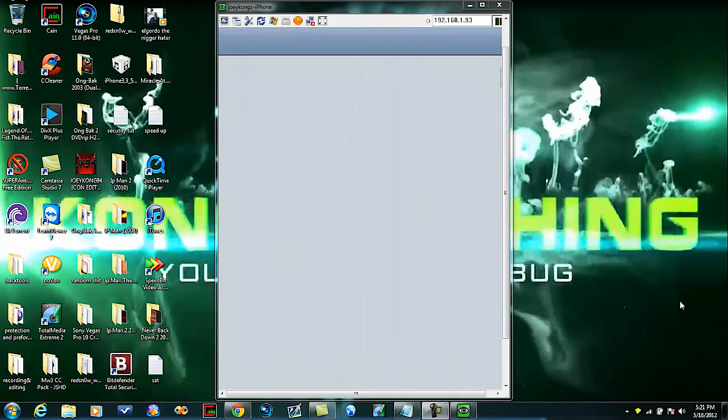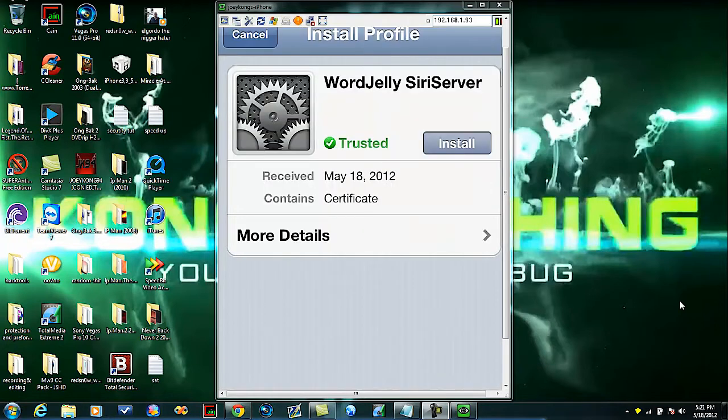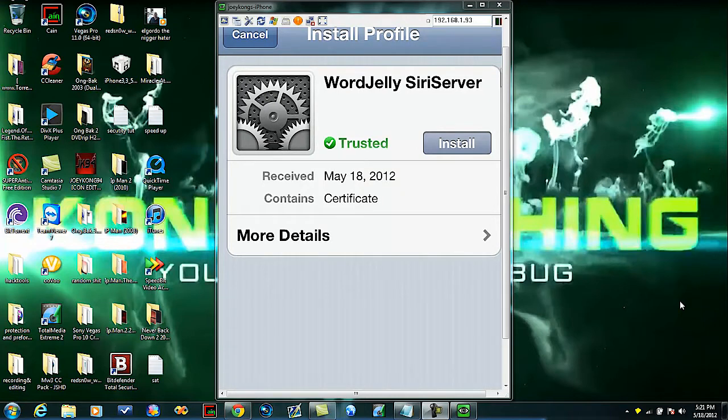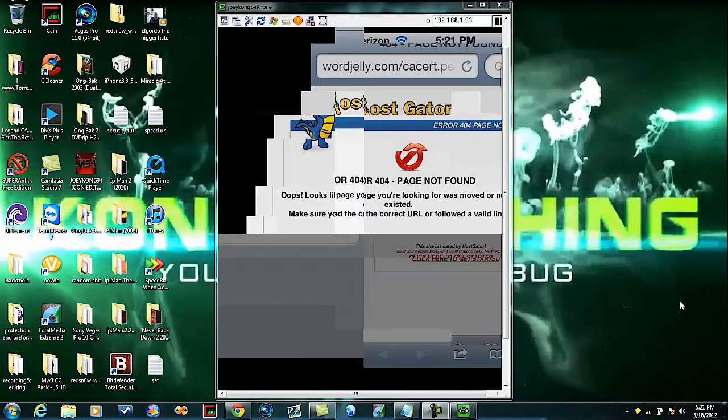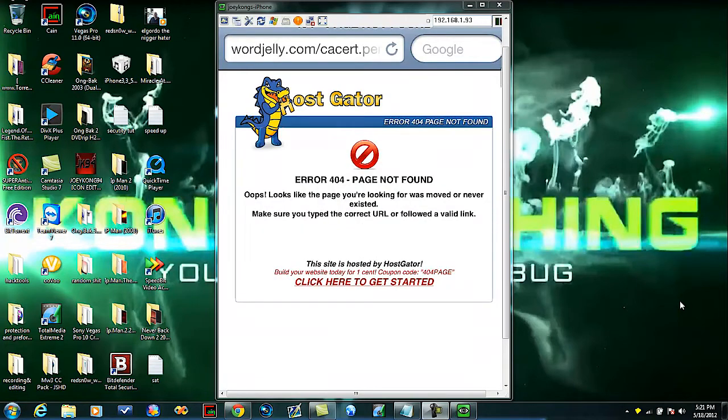It will open this up right here, just install it. It'll say not trusted, don't worry, it's fine, hit install. It will install, after that then you can just, you know, there you go, Siri.